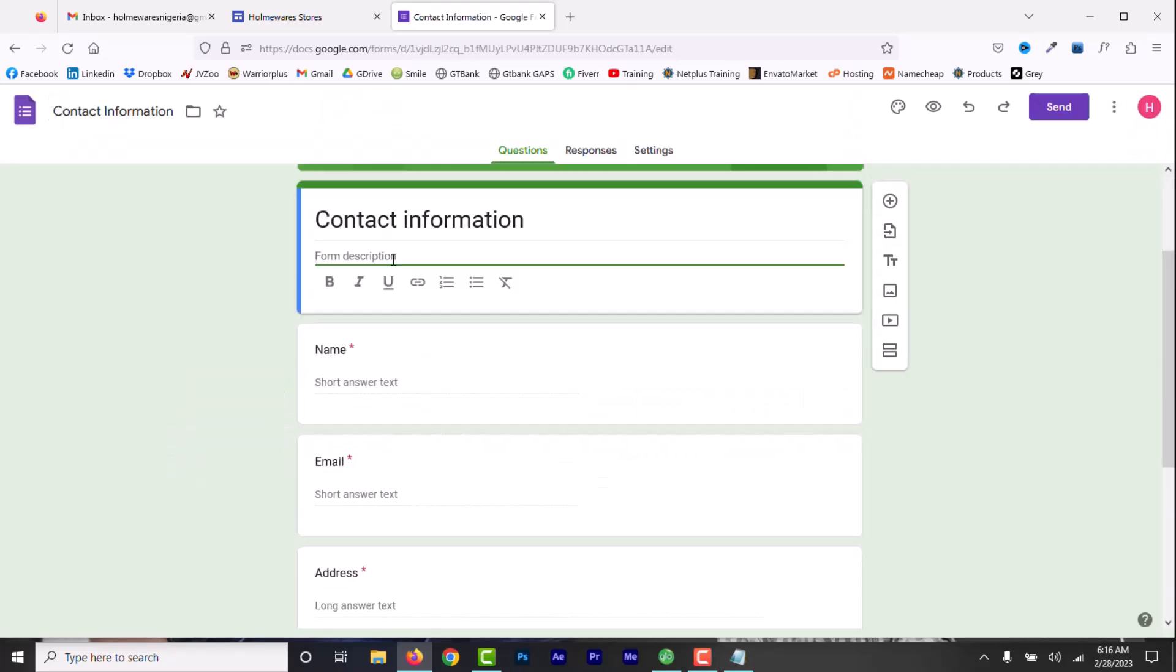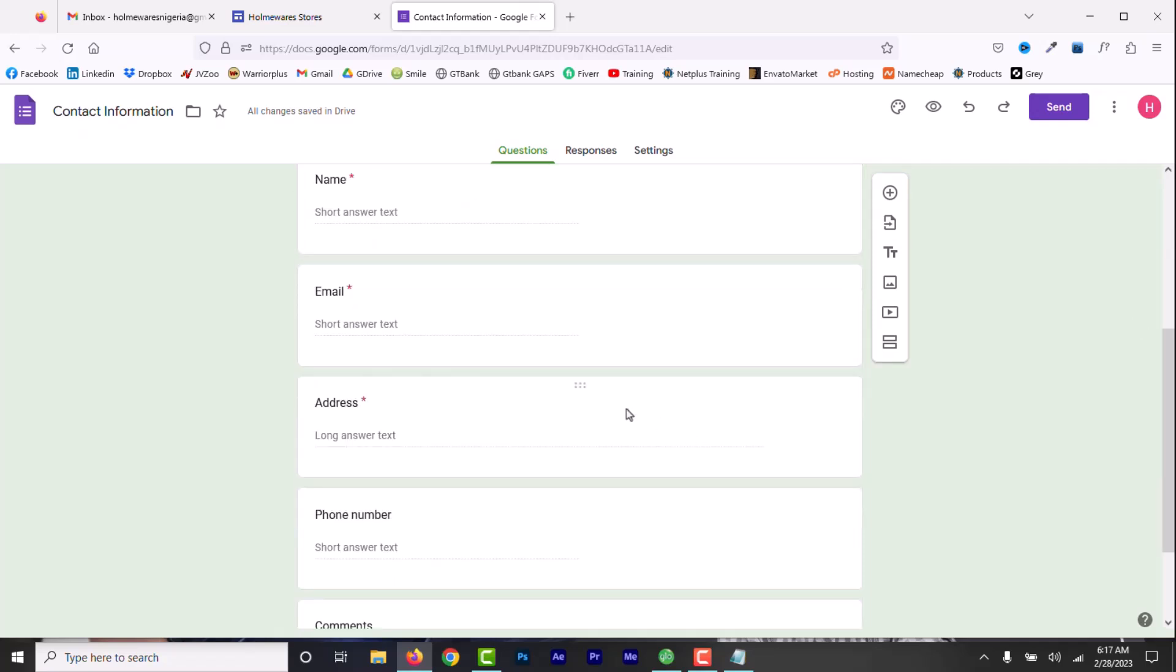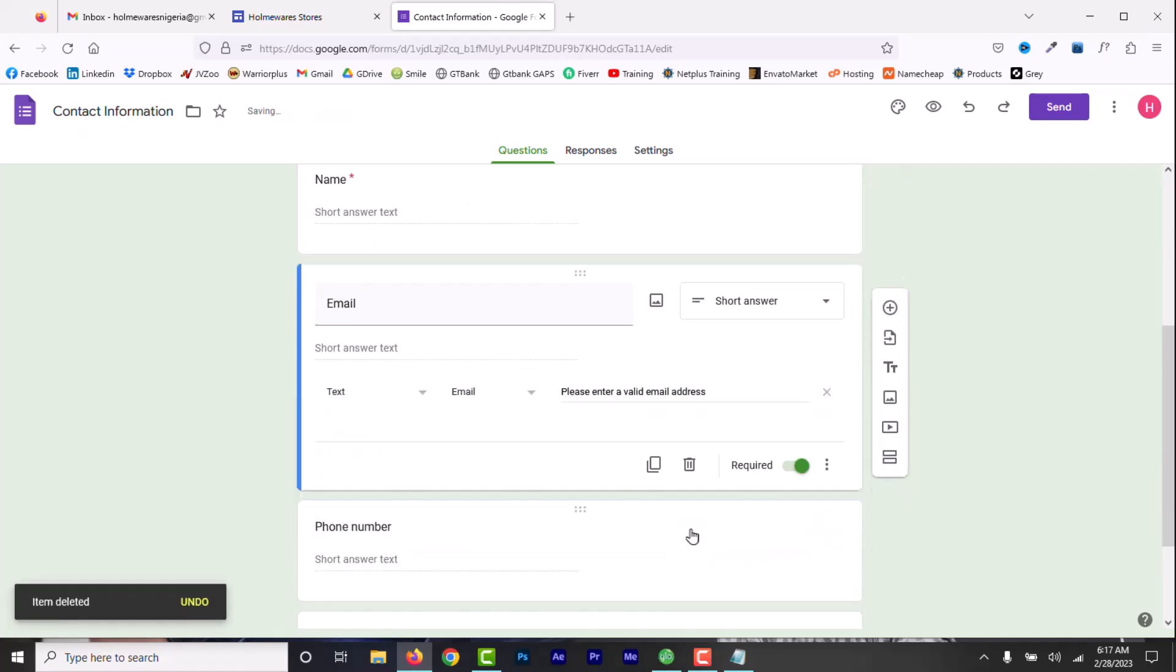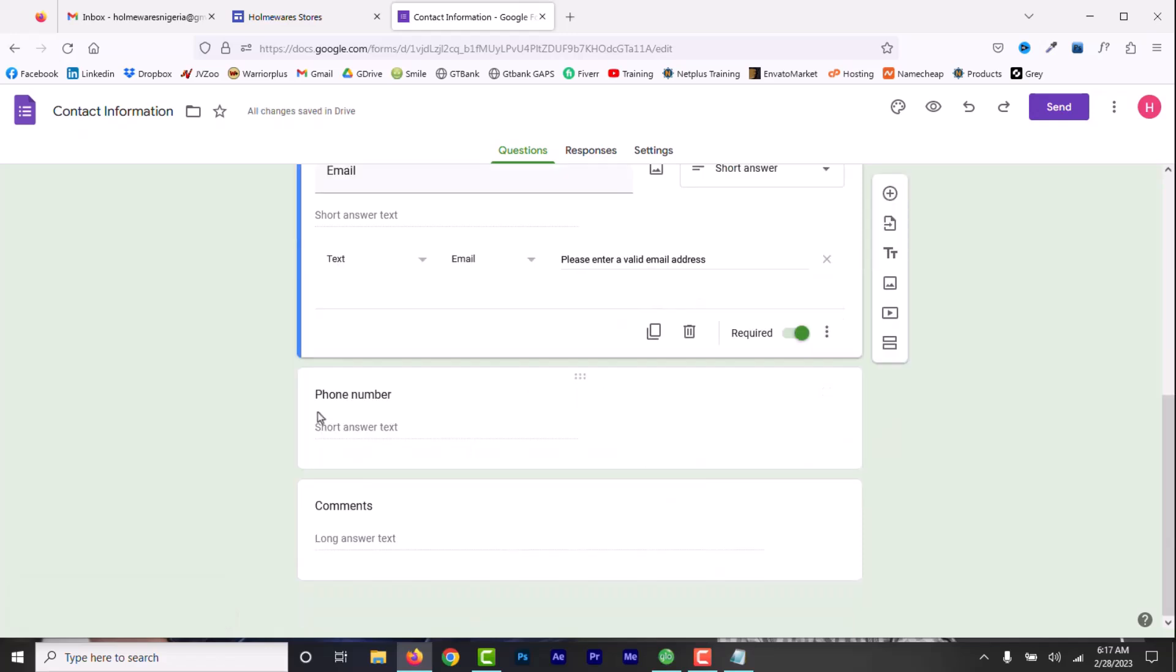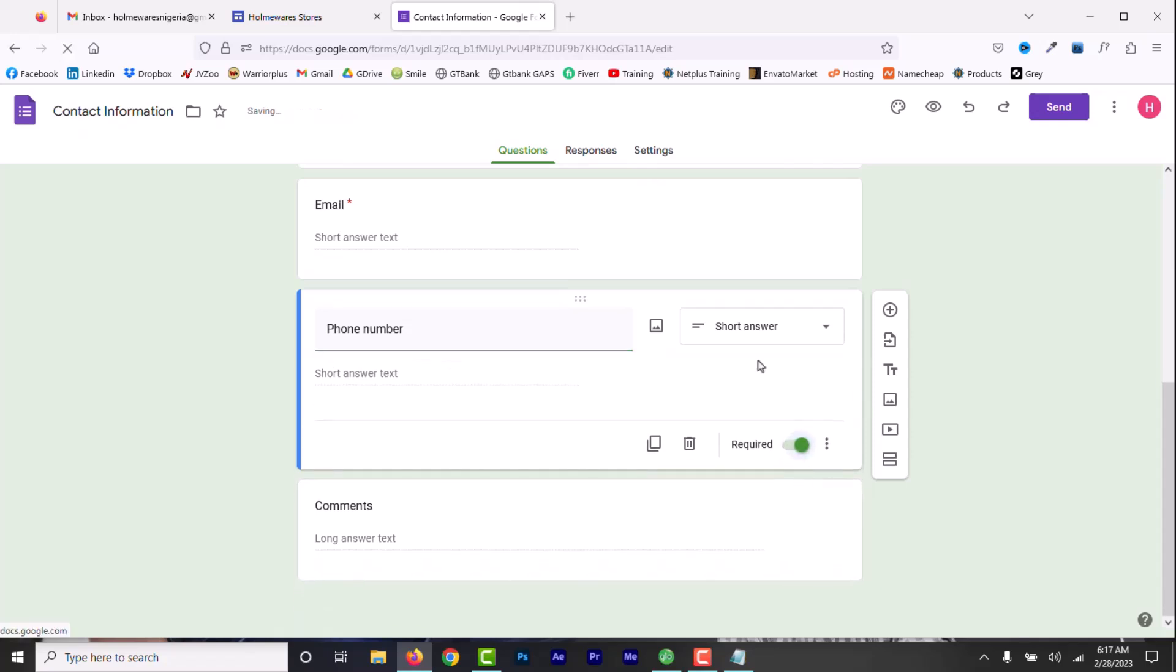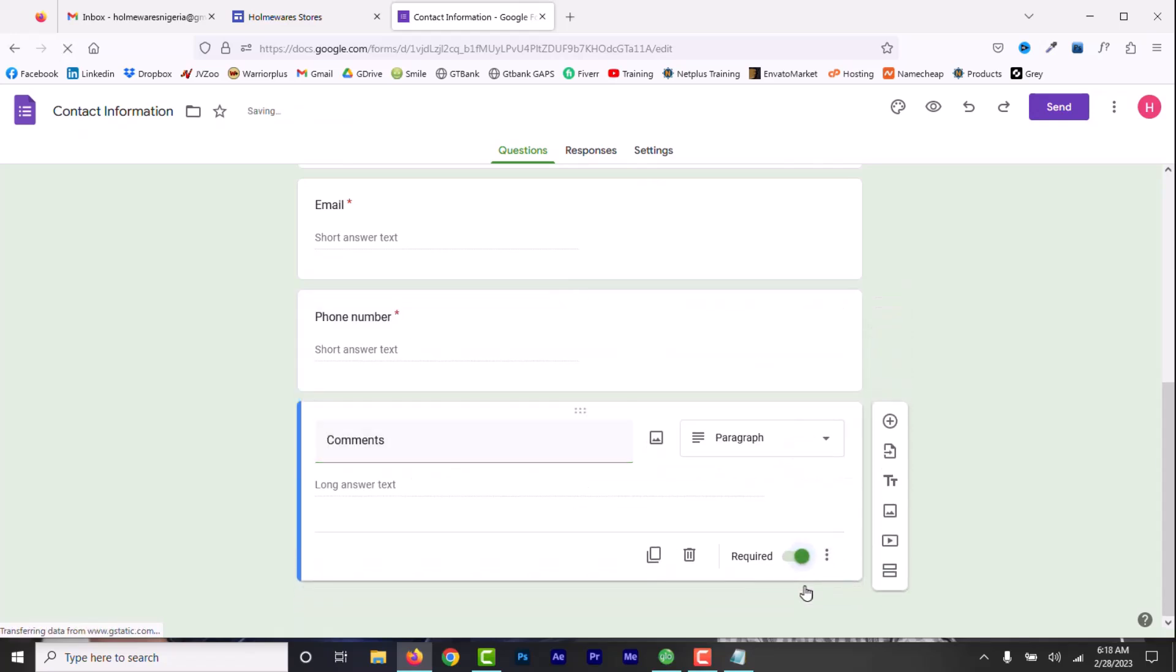I'll give it a name like Contact Us. Then, I'll stick with the default entry. We have name, email, but I don't want address, so I will delete that. Click here and then when it opens, click on the delete icon. Phone number, I want that, but I want to make it a required field, so I will make sure it's turned on. Comment, I want that. Make it a required field too.